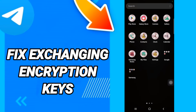Hi everyone, today we will talk about how to fix or how to solve the exchanging encryption cache in Telegram — how to fix or solve the exchanging encryption and cache issue in Telegram.